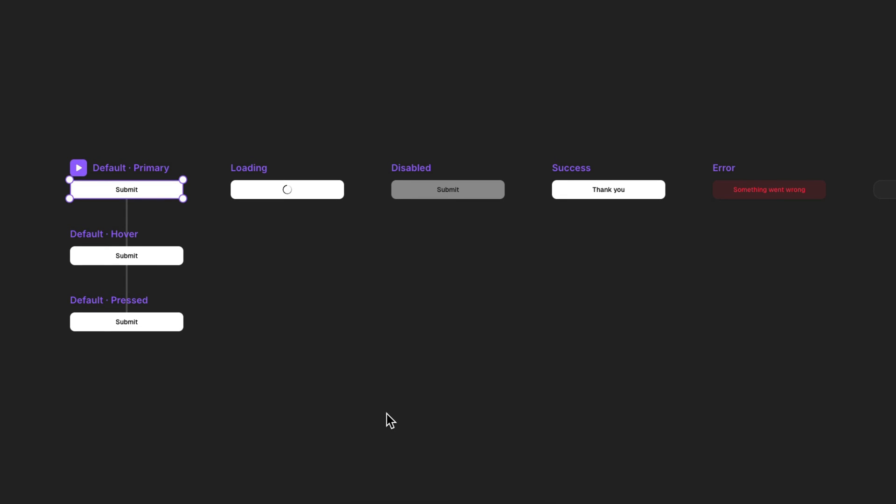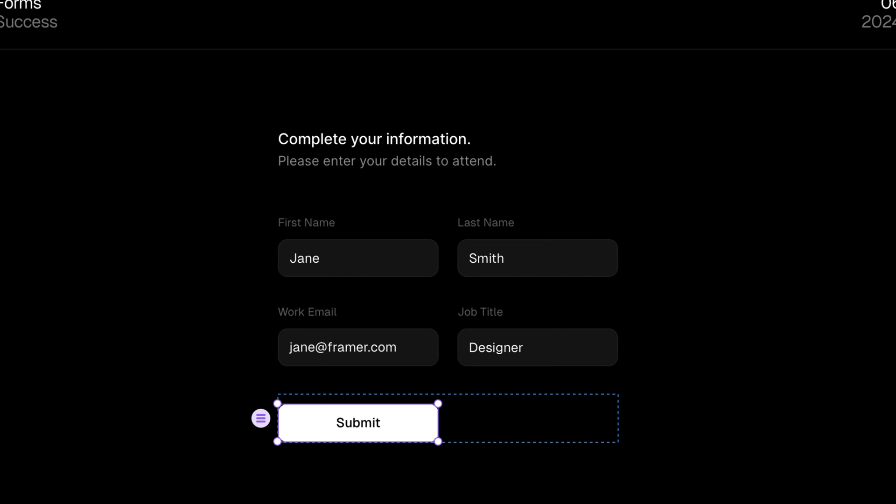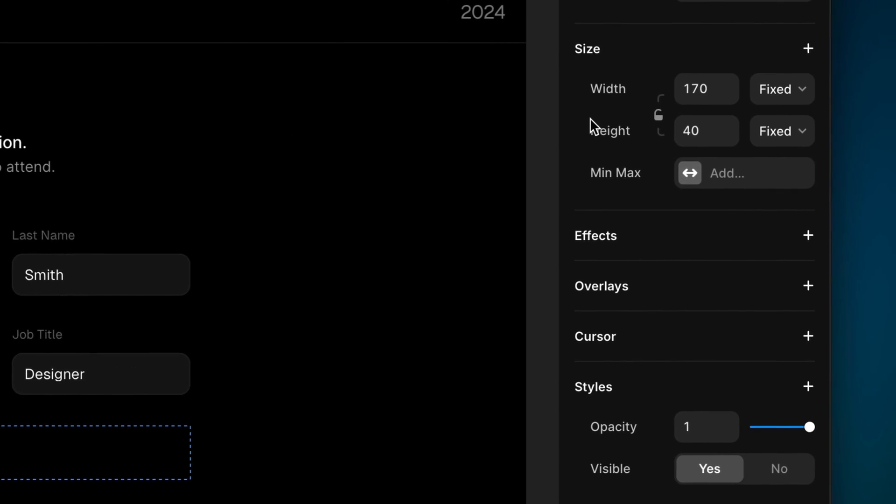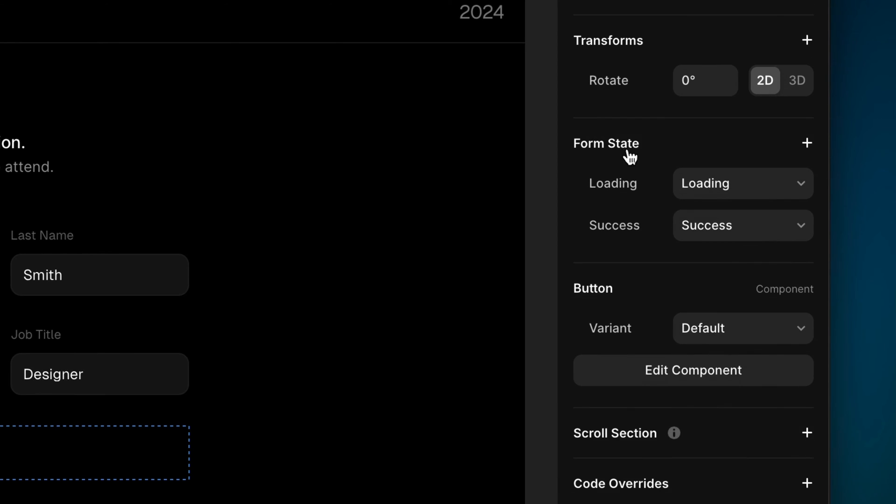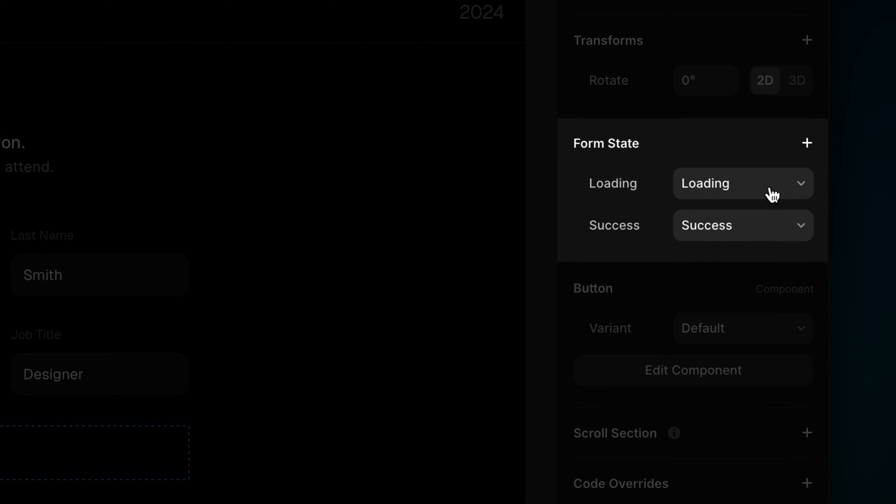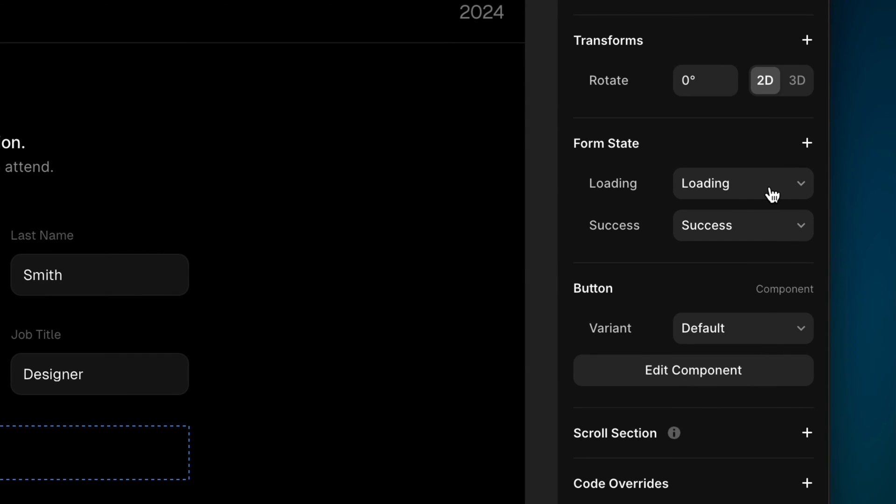which map to the status of the form itself. With the Submit button selected, we can head to the Properties panel and find a special section where we can map each state of the form to one of the variants we were just looking at. By default, loading and success are already here and mapped.